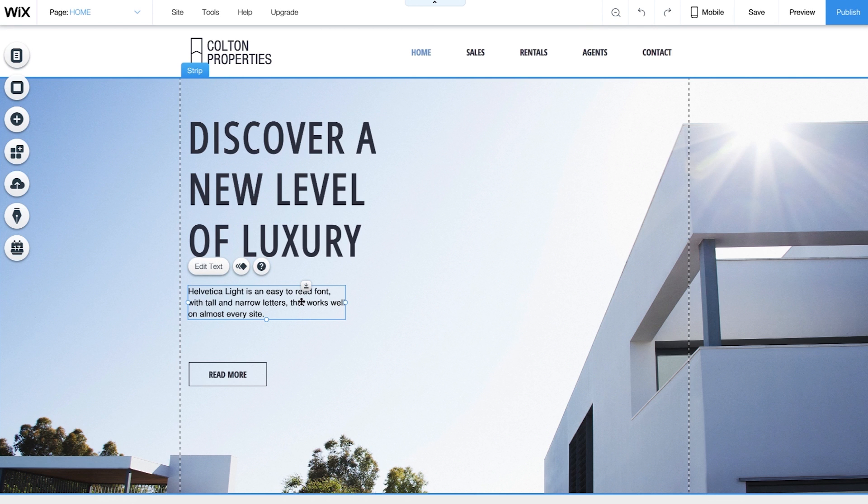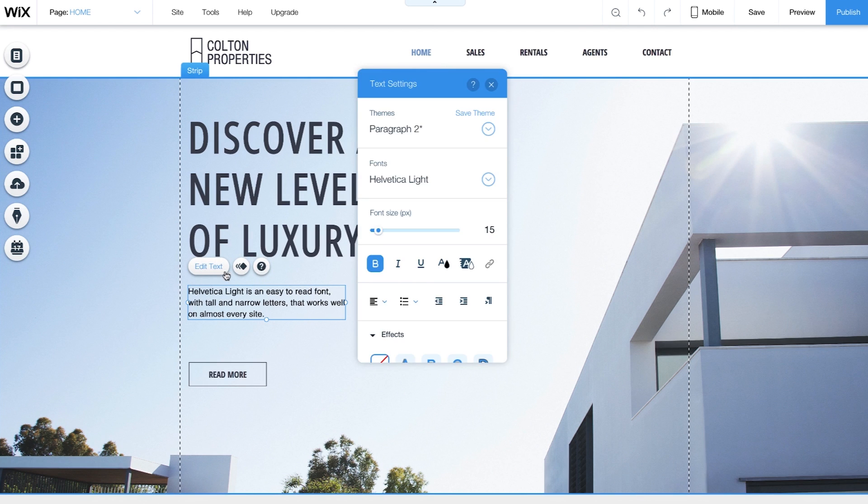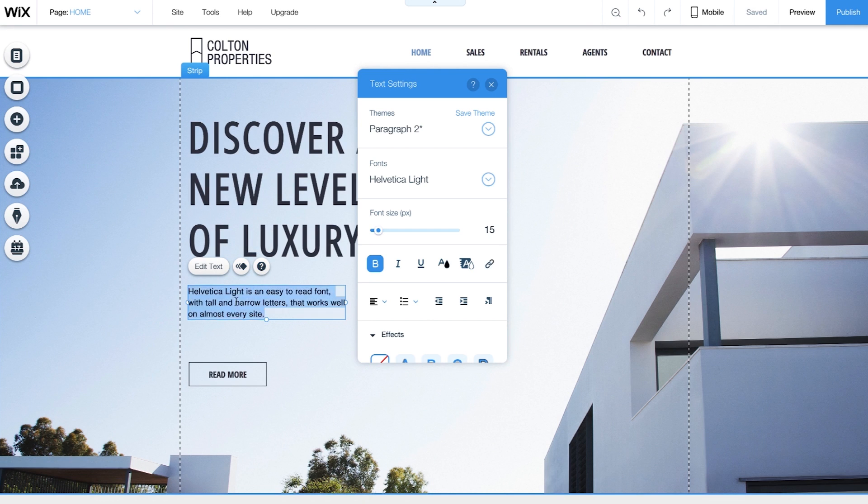Click on your text to see what you can do with it, like edit or animate. If you need any help, hit the question mark. To edit text, just double-click on what you want to change.